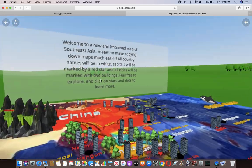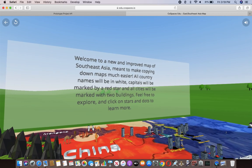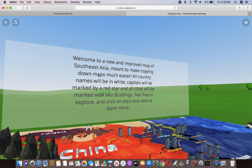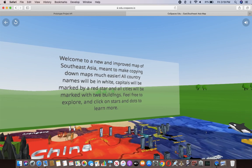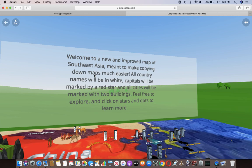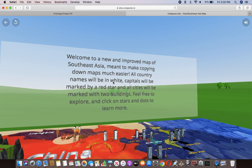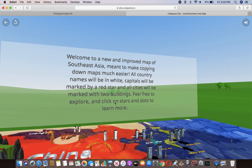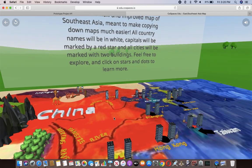It's a 3D model. And over here, the text reads, welcome to a new and improved map of Southeast Asia meant to make copying down maps much easier. All countries names will be in white. Capitals will be marked by a red star and all cities will be marked with two buildings. Feel free to explore and click on stars and dots to learn more.